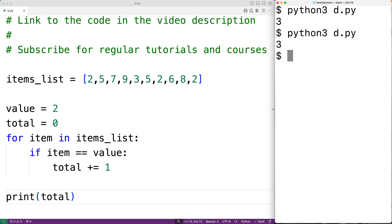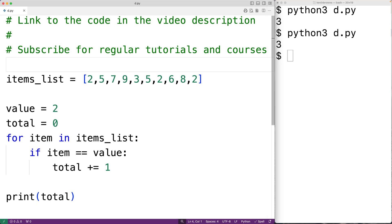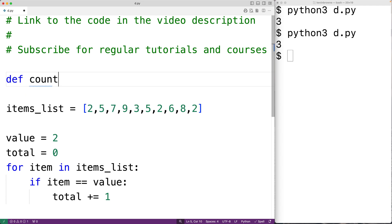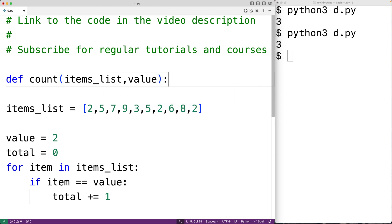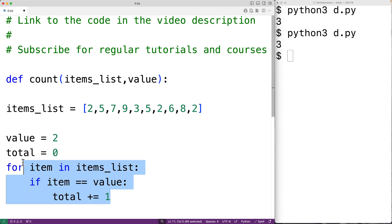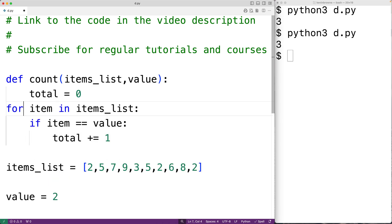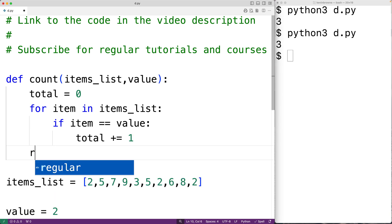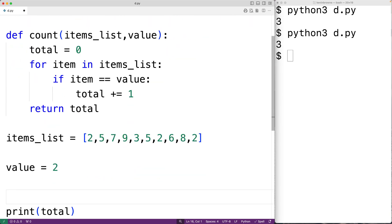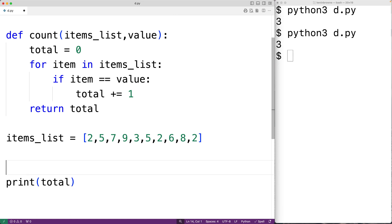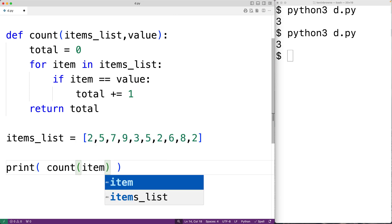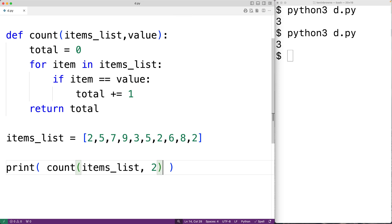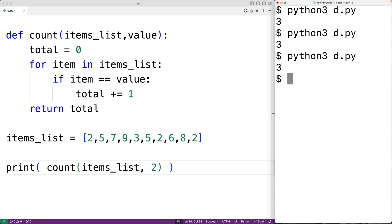We can also put this logic inside our own count function so we can call it from different places in our program. We define it as 'def count(items_list, value)', where items_list is the list and value is what we're counting occurrences of. We paste the loop logic into the function body and return total. Then we call count(), passing items_list and two, and saving the program gives us three, which is correct.